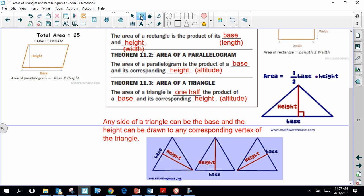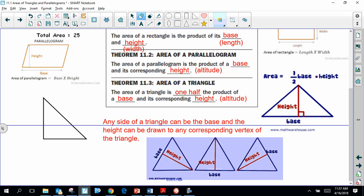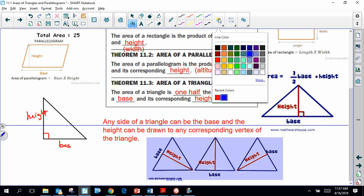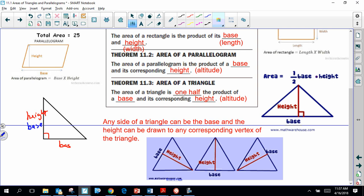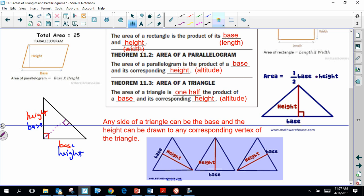In a right triangle, because of the right angle, one leg could be the base and the other leg could be the height. Or using a different color, the other leg could be the base and the perpendicular segment to the vertex would be the height. So the two legs of a right triangle can serve as the base and height. We could also say the hypotenuse is the base, in which case the height would be drawn inside the triangle to that opposite vertex. So for a right triangle, two of the altitudes are actually on the triangle itself.